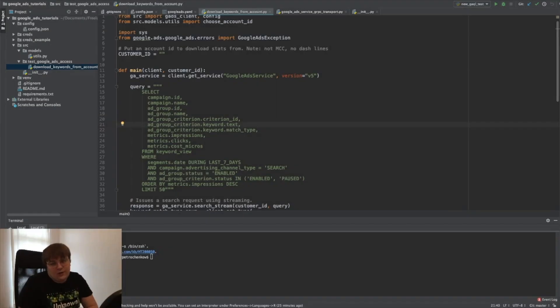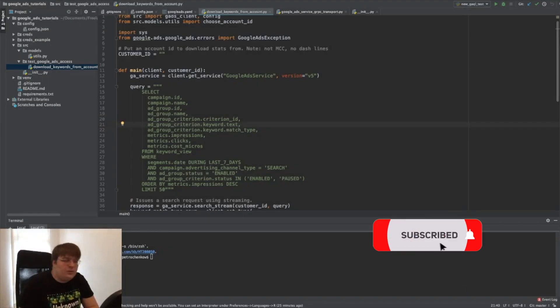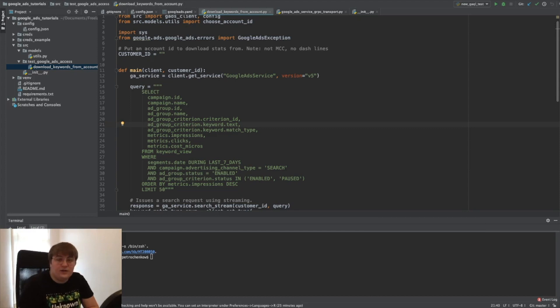Hello everybody, my name is Roman and this is Marketing Watch House. Thank you for staying with me for this Google Ads plus Python automation tutorial.